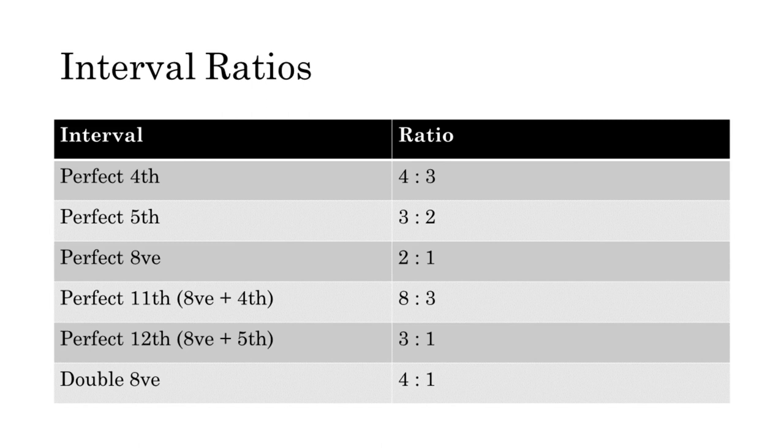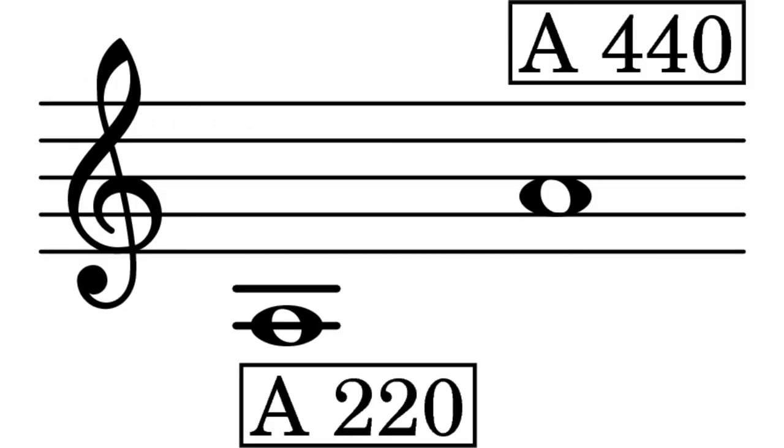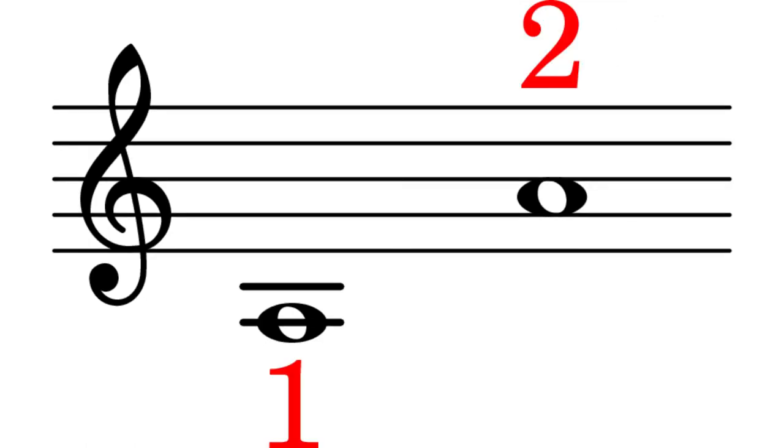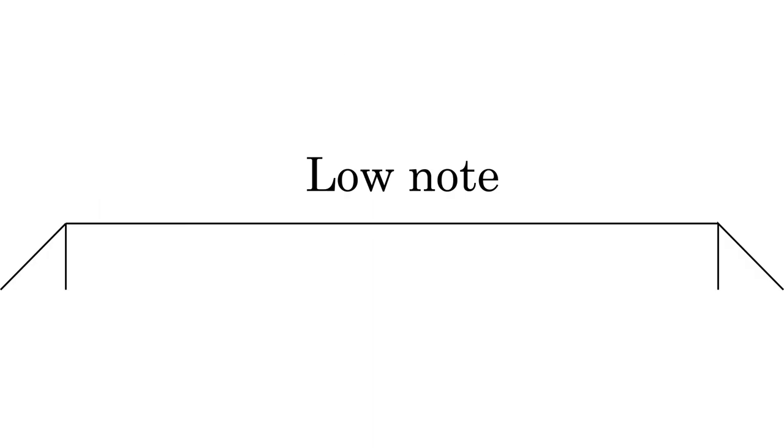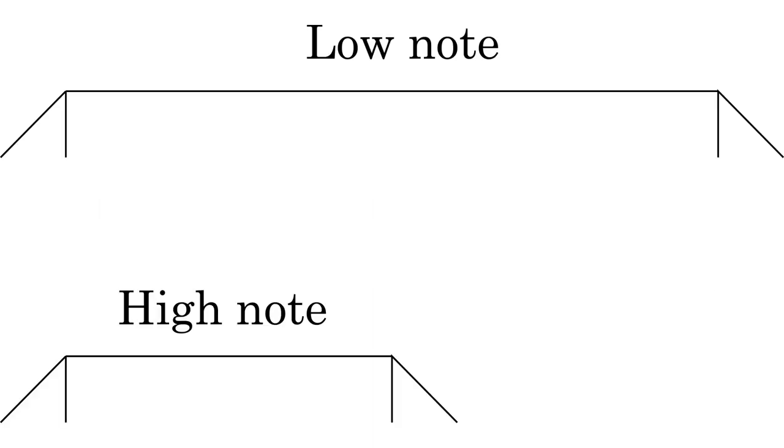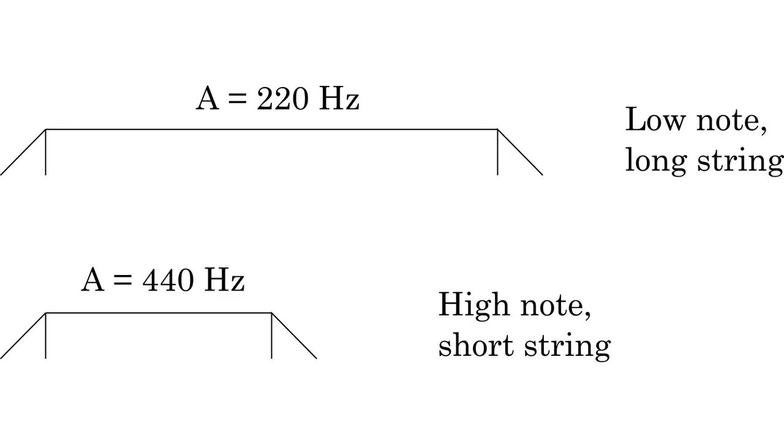When we're talking about frequencies, higher numbers mean higher pitches. So A440 is an octave above A220. When we talk about a two to one ratio of frequencies, the larger number is in reference to the higher note. But there is an inverse relationship between frequencies and string lengths. A long string always produces a lower note than a short string, assuming the string material thickness and tension are equal. So the string that produces an A440 would be half the length of a string that produces A220.